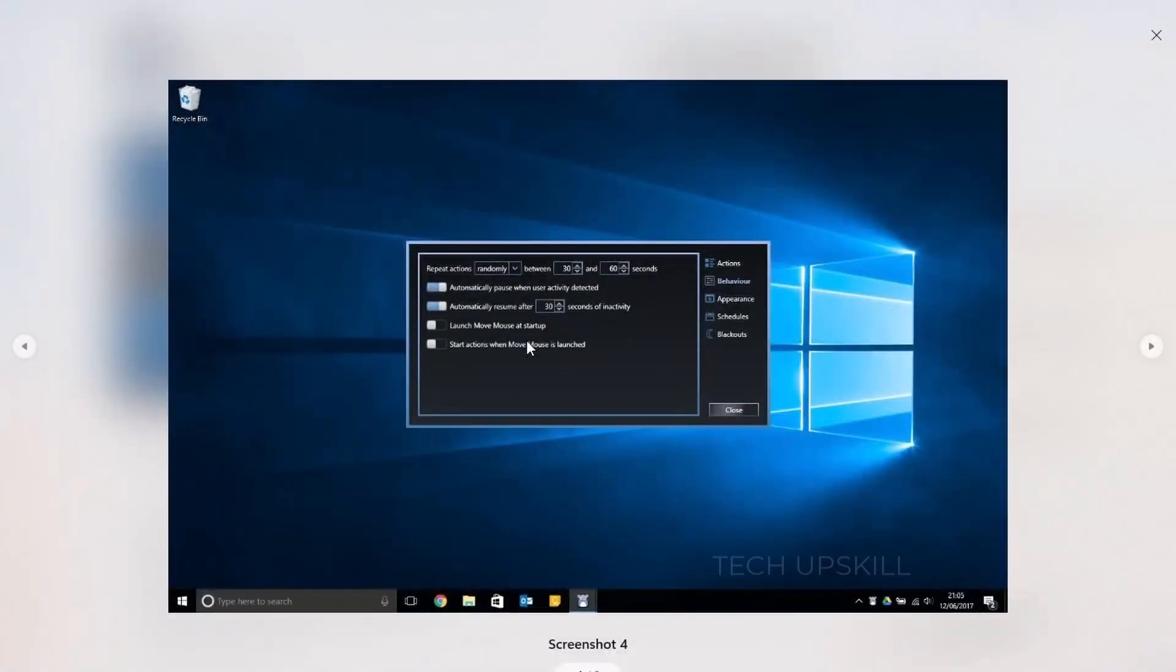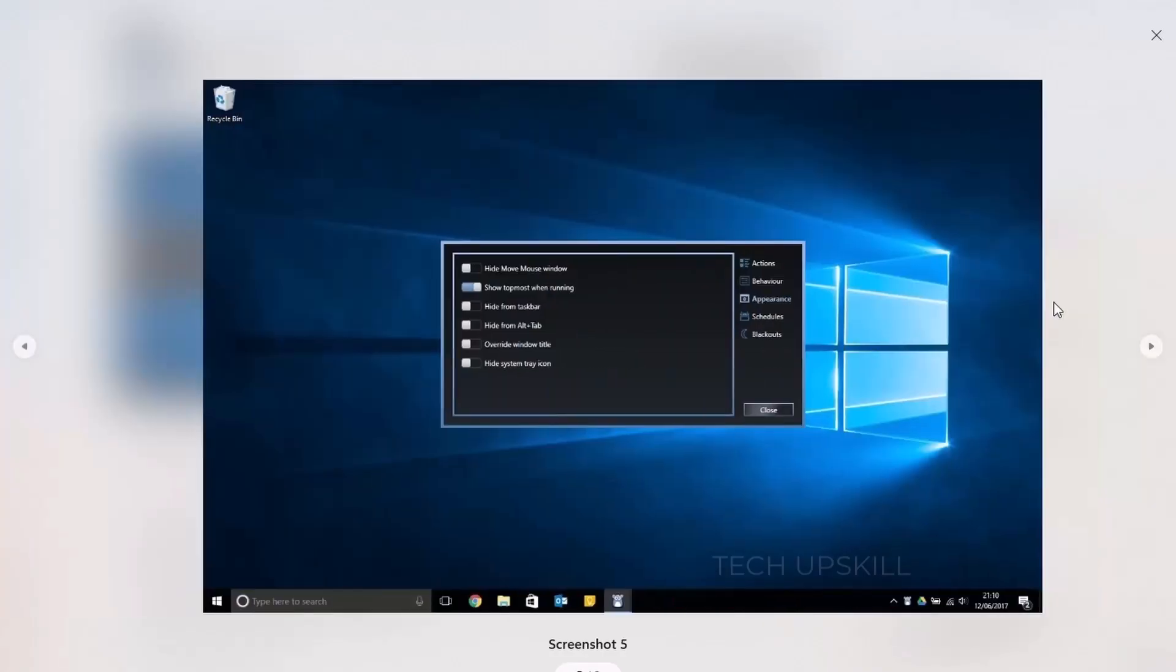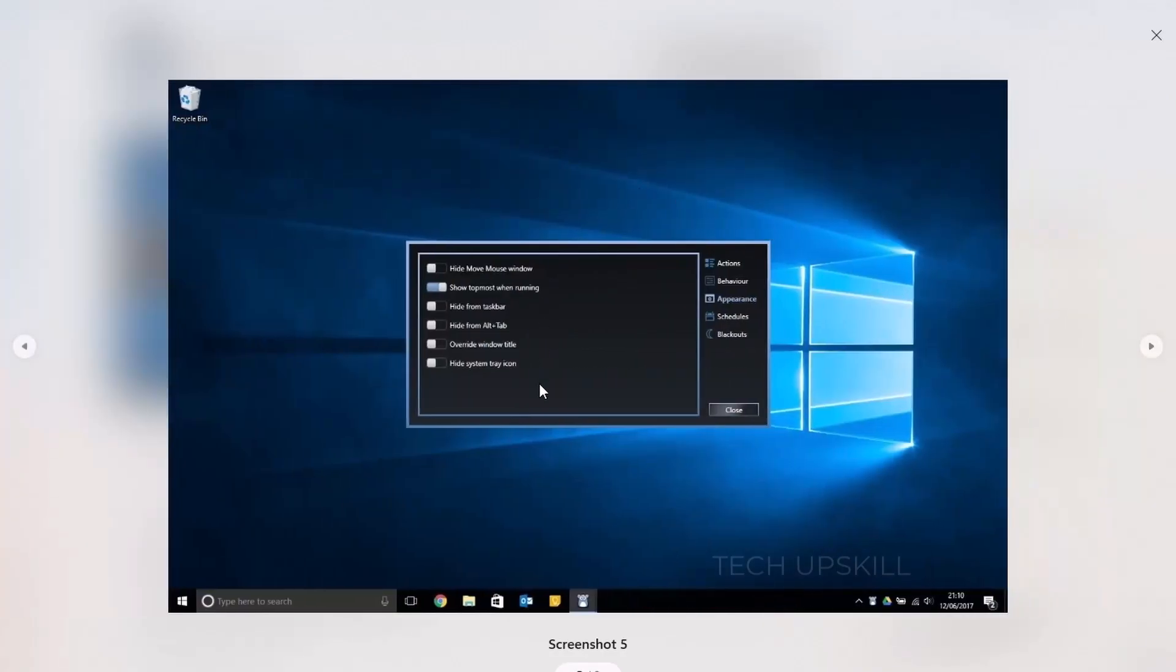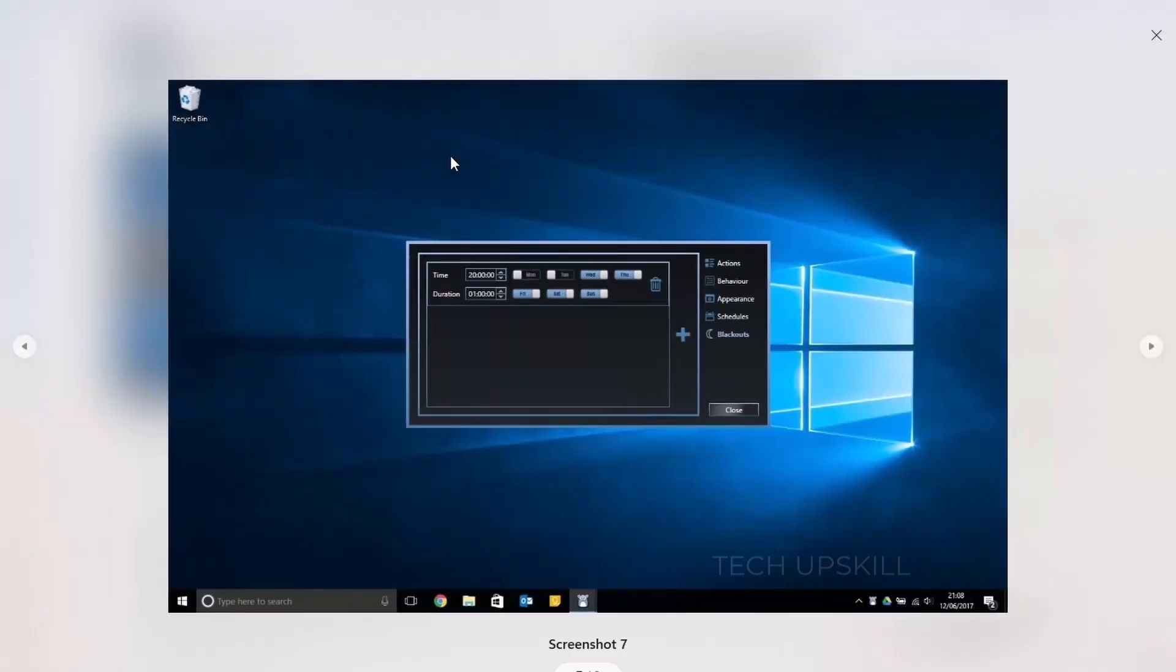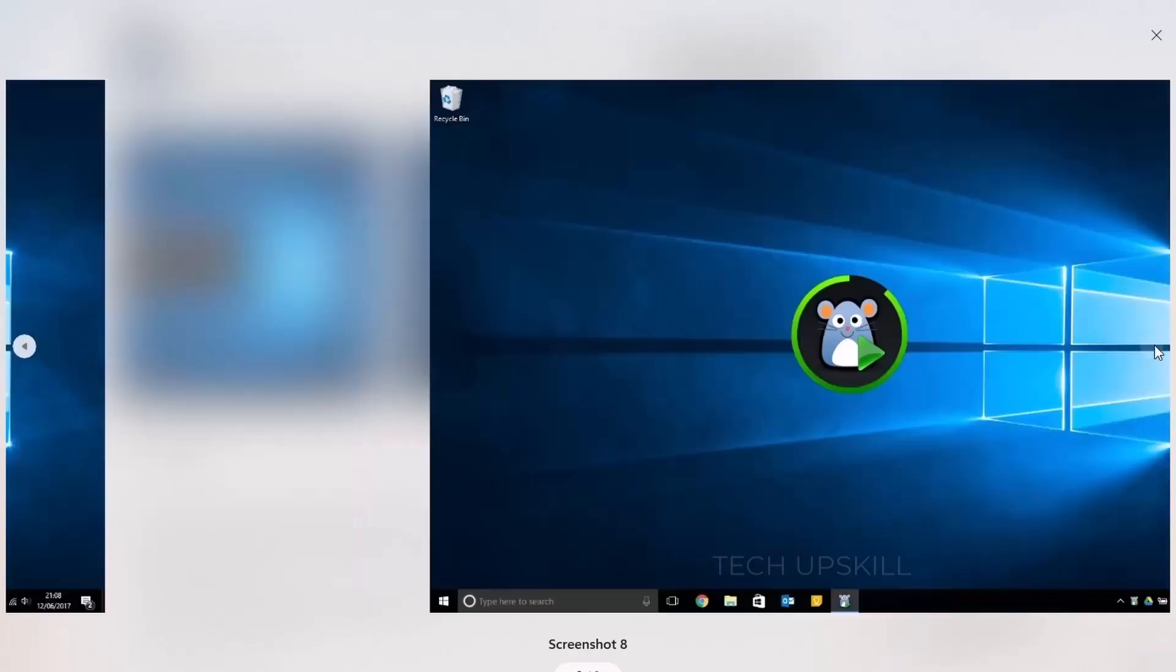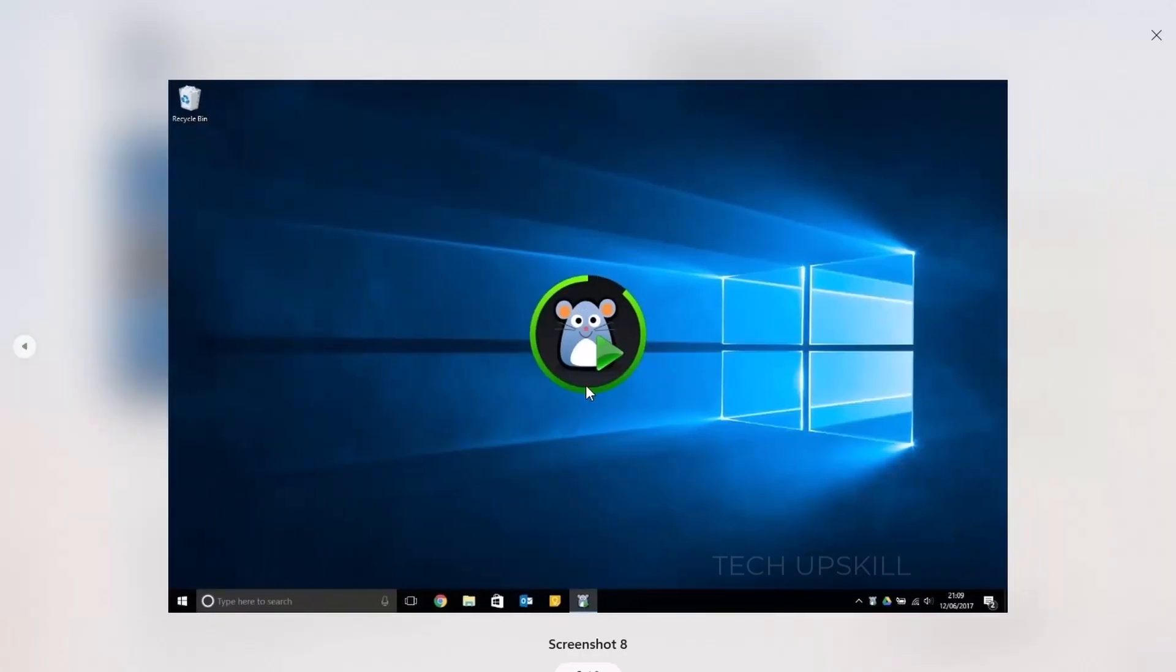Beyond workplace hacks, it's also great for keeping your computer awake during downloads, long processes, or presentations. It's small, customizable, and easy to set up. You can even schedule active times and pauses, so it's not running 24-7.